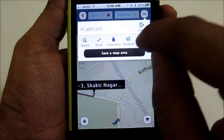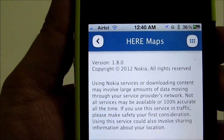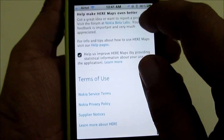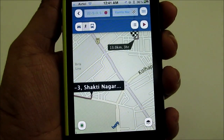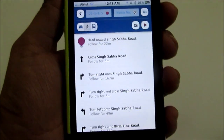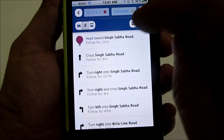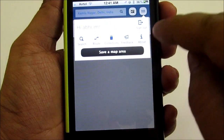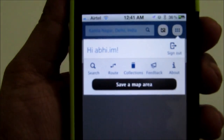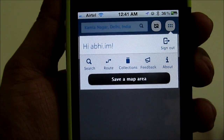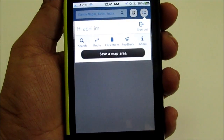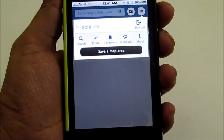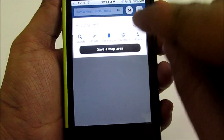Then you have the about option, which tells you the version of this app — right now Nokia HERE Maps version 1.8.0. You can also accept turn-by-turn directions in a textual way. You can create a Nokia account as well, and use your Nokia Store account to sign in, so that whatever routes you take using this application and whatever locations you search can actually be saved using this map application.